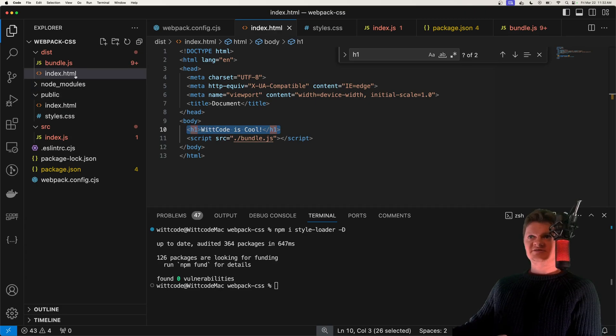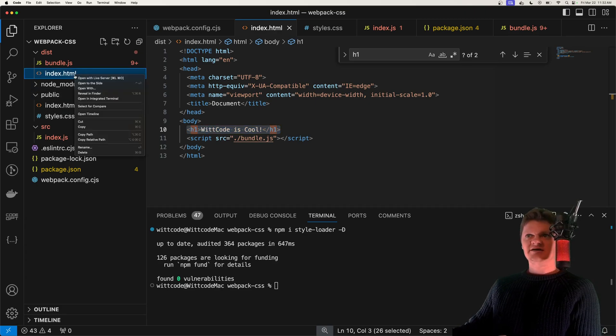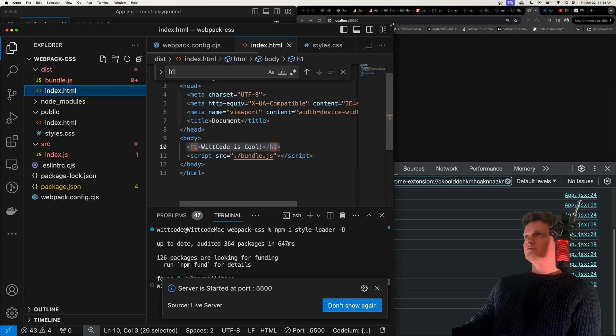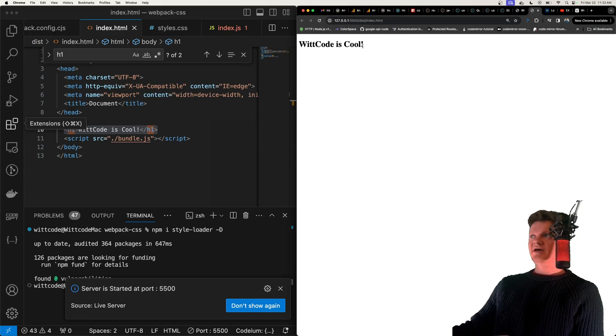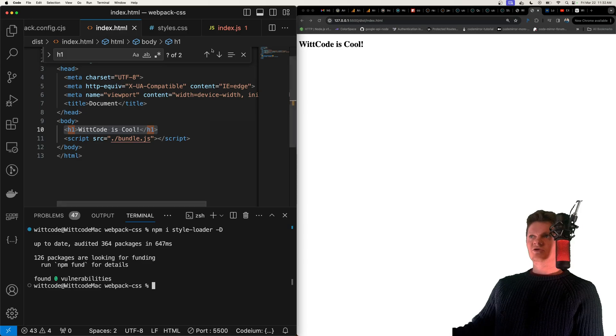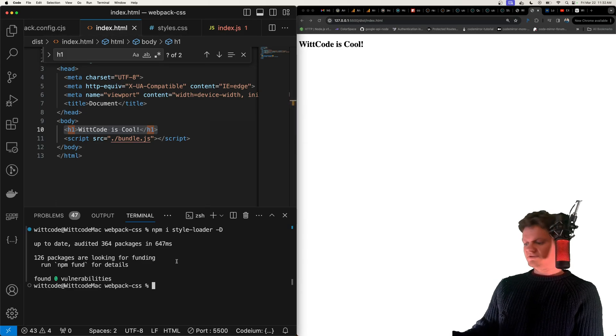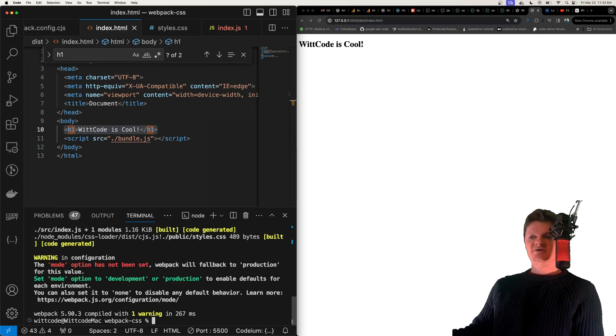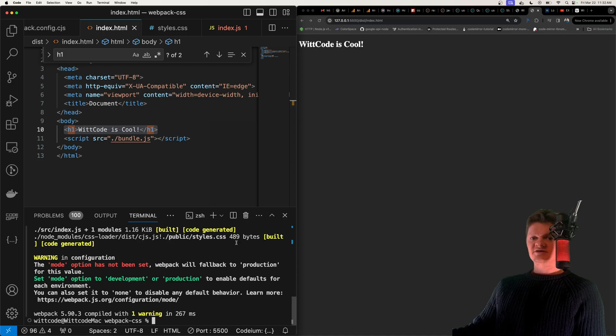Now let's serve up this HTML tag. And I'm going to do this with live server. And now we have our HTML file here. But actually, what we need to do is run our build process again, so we get the style loader to create our style tag.